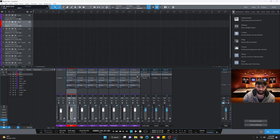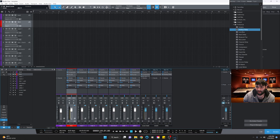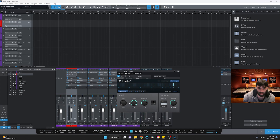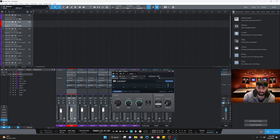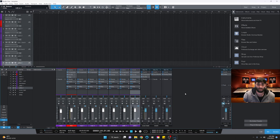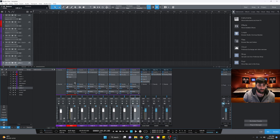The last thing is to add a limiter on the master. Set the gain to about 0.9, leave the ceiling at zero, threshold at -3, and release at about 2.6. That's pretty good for our template.